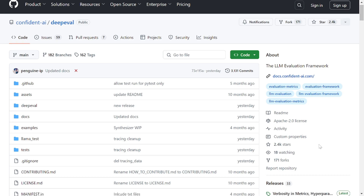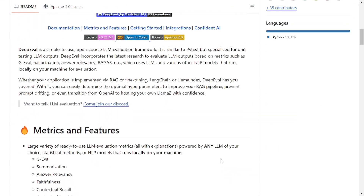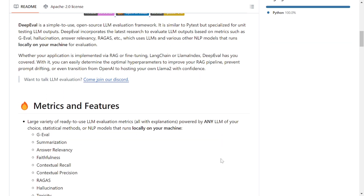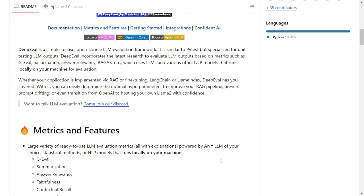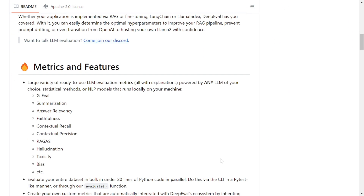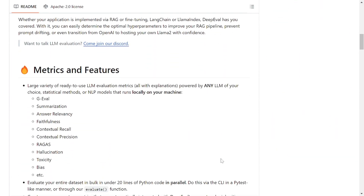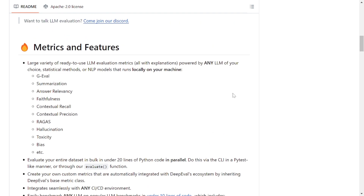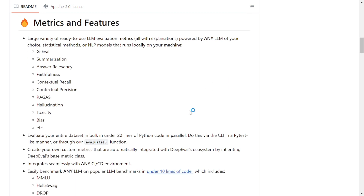Both are open source, so they can be combined. One important thing: DeepEval uses an LLM to evaluate your answer. So you are using an LLM to generate an answer, and then again using an LLM to evaluate it. There are modifications where you can use your own custom model for evaluation, but for now we are going to use GPT-4o.